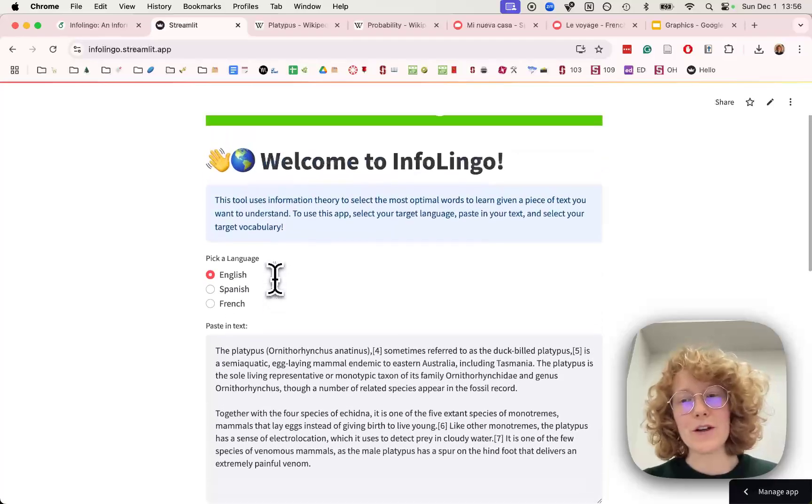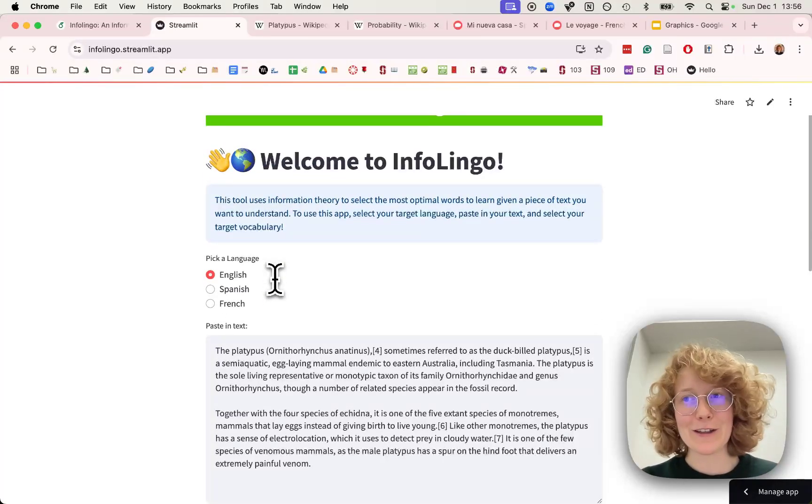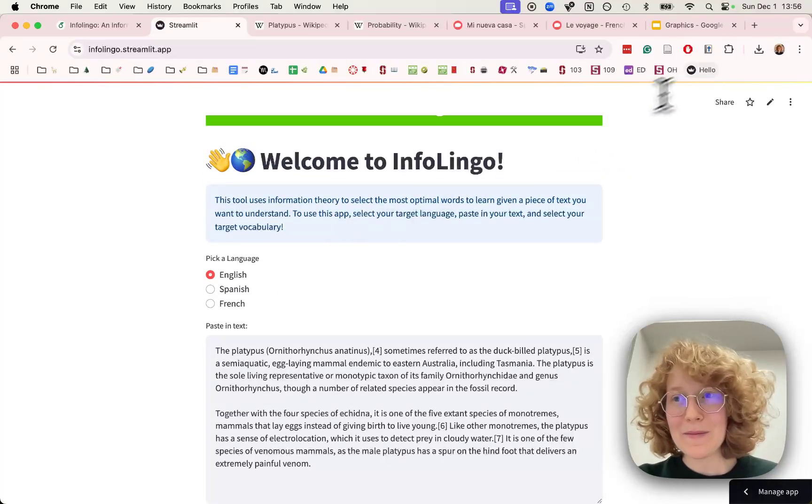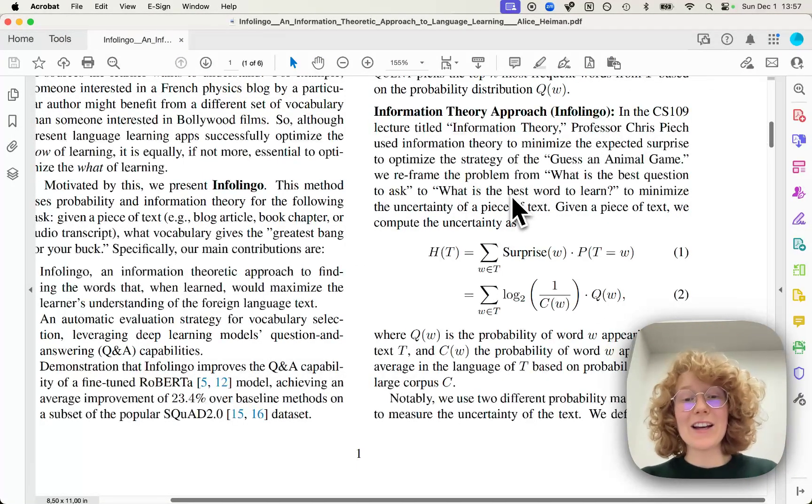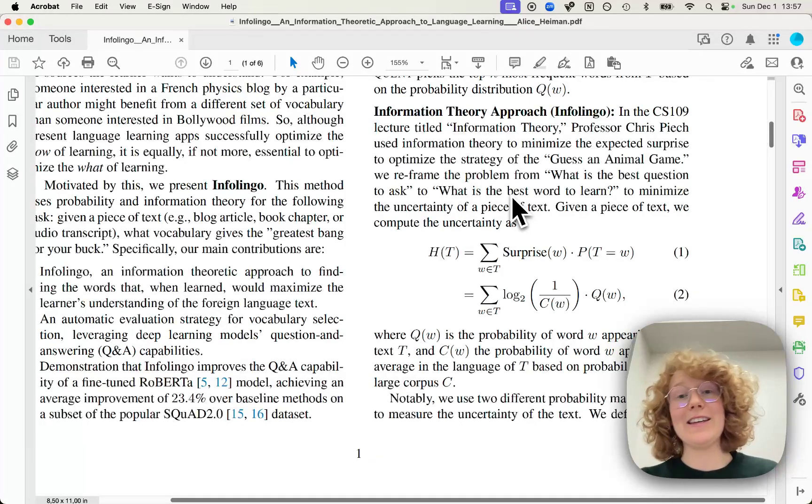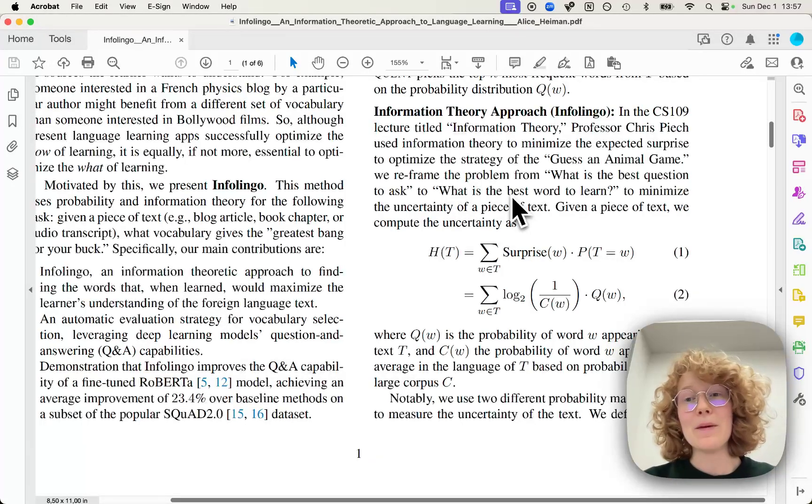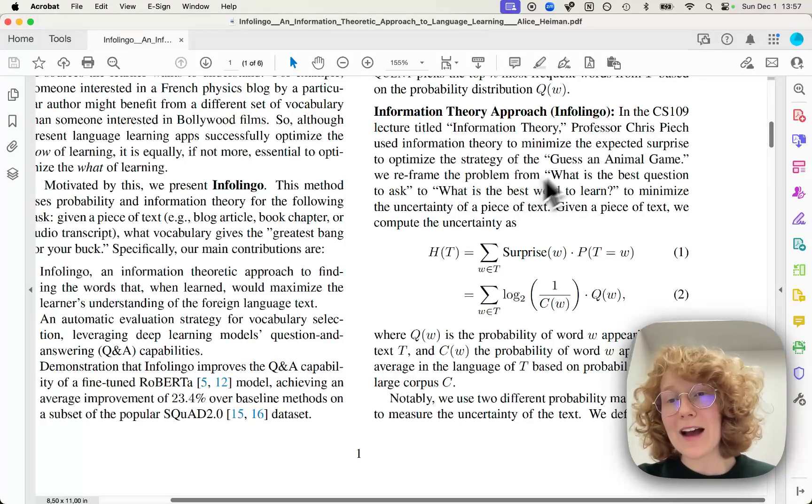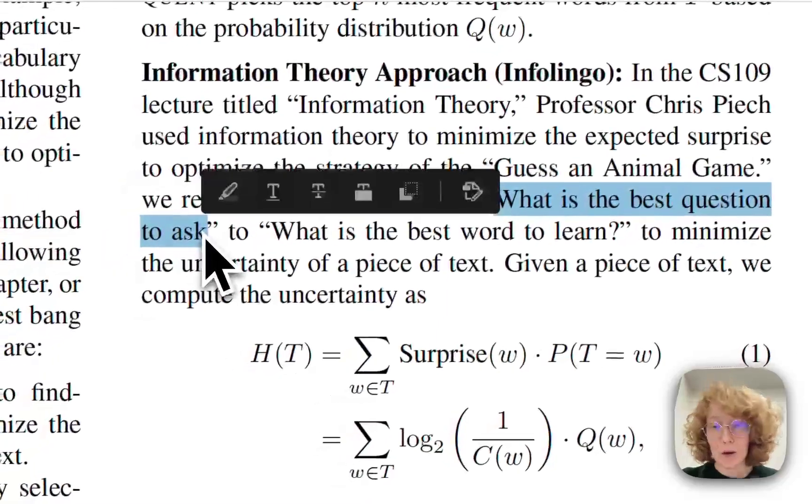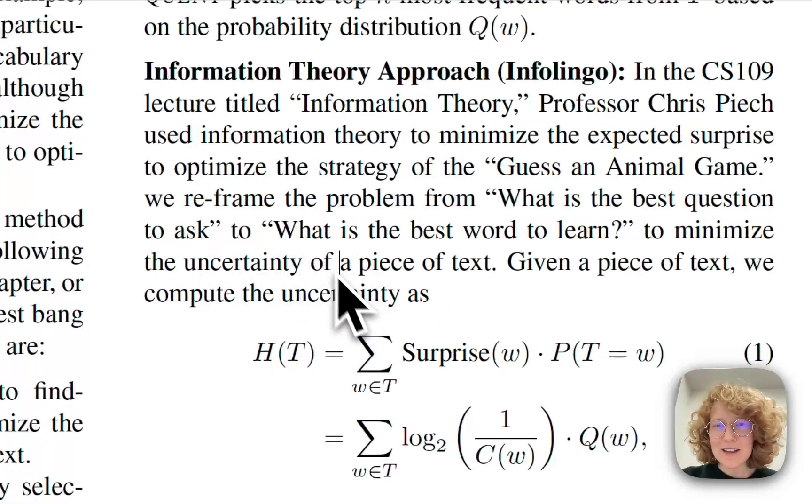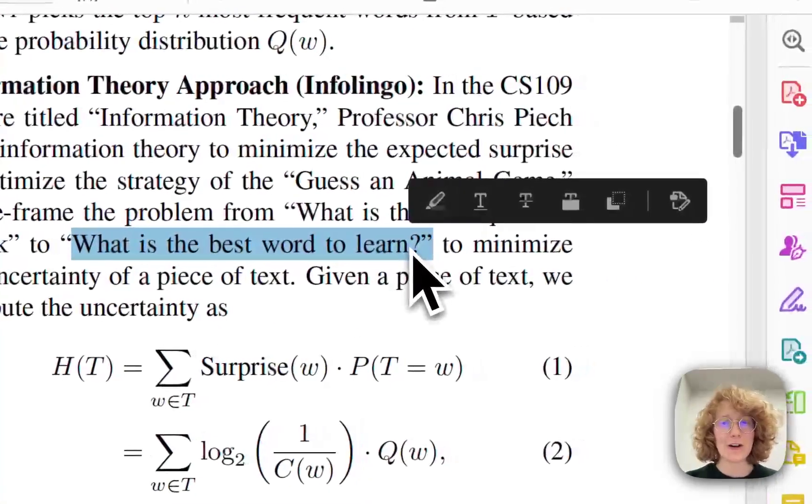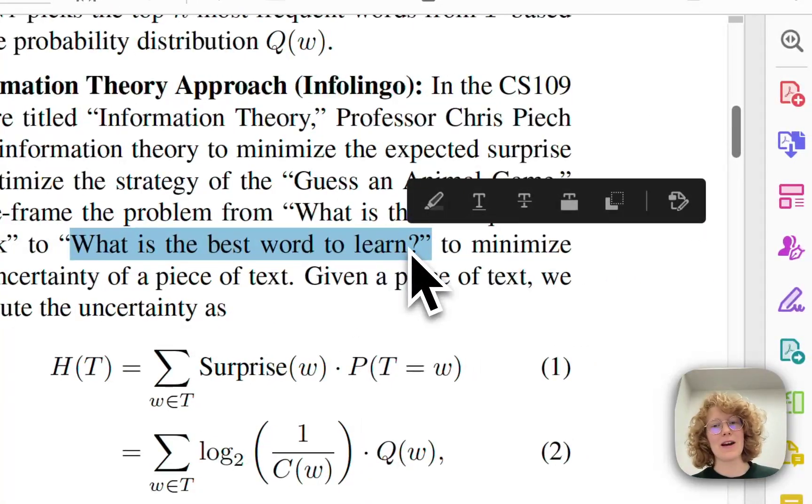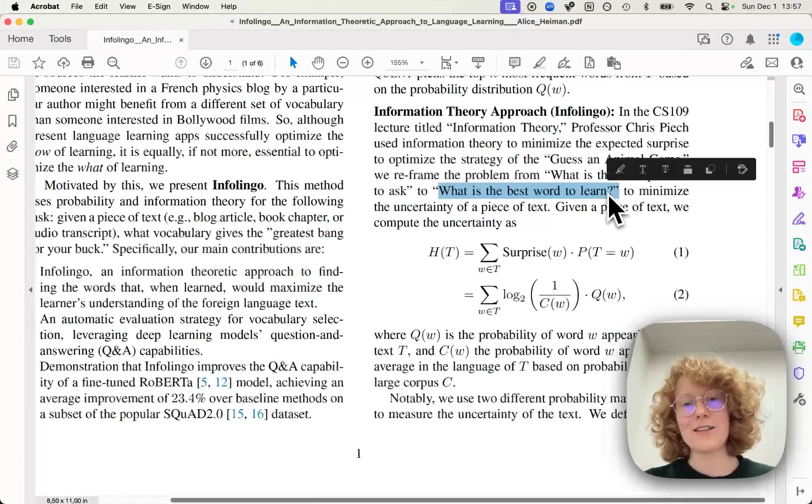Now you might be wondering, how does this actually work? Well, we actually use a variation of the guess an animal game. But instead of asking what is the best question to ask, we just ask what is the best word to learn to maximize our understanding of the text.